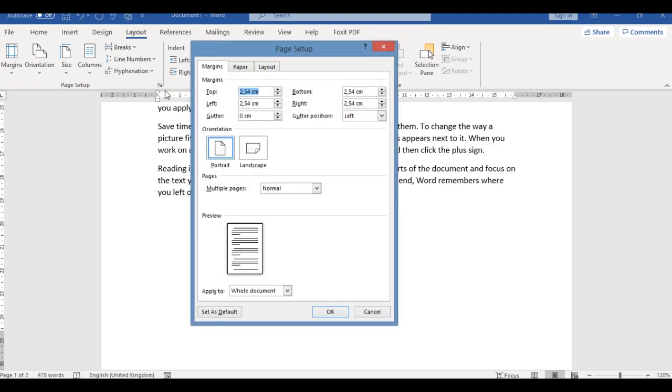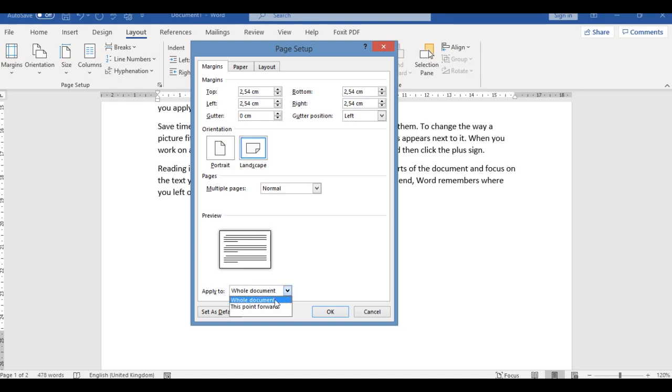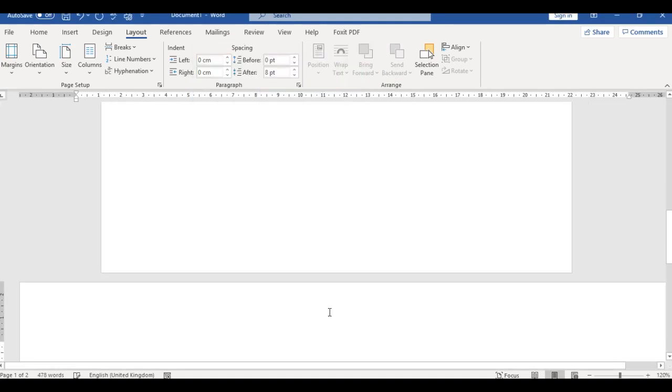You will see this dialog box called Page Setup. Now hover your mouse to where you have the Orientation section, click Landscape, and scroll down to where you have 'Apply to.' When you see 'Apply to,' it says 'Whole document.' Click the down arrow and choose 'This point forward,' then click OK. It's that easy.